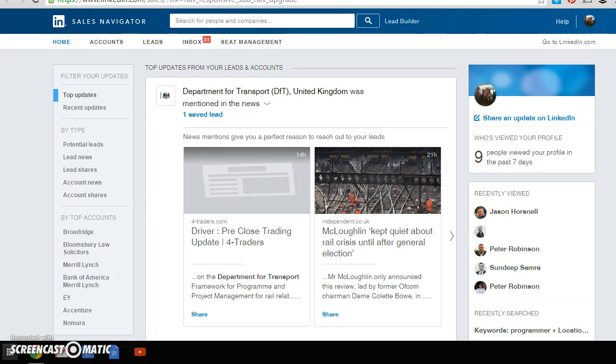LinkedIn itself, and that's the new feature with LinkedIn which is Sales Navigator. Sales Navigator is simply a way of getting warm leads from the contacts that you already have and it's just unbelievable.